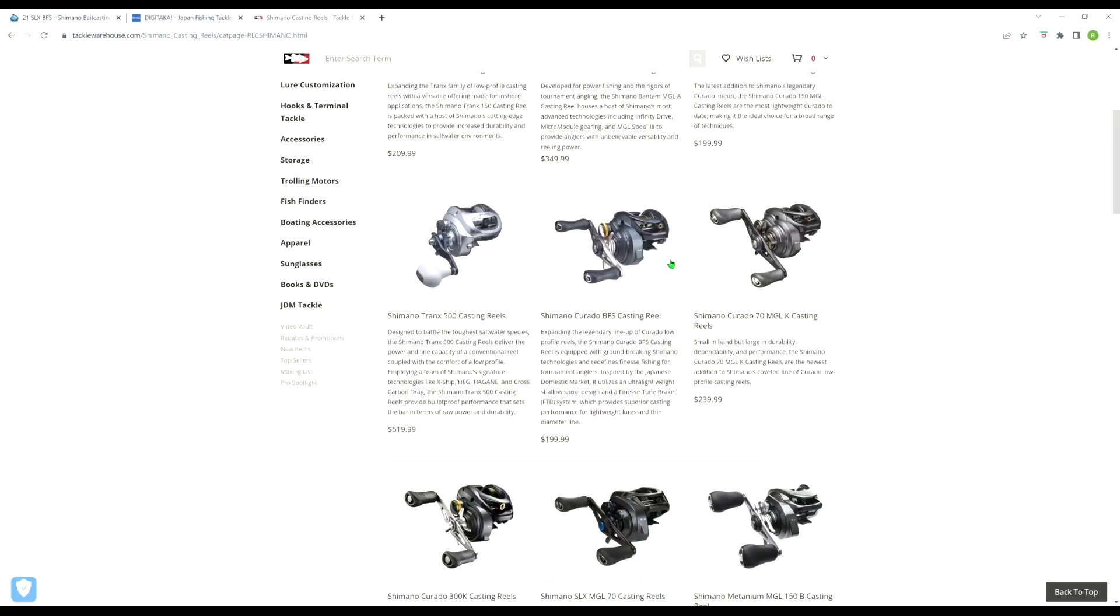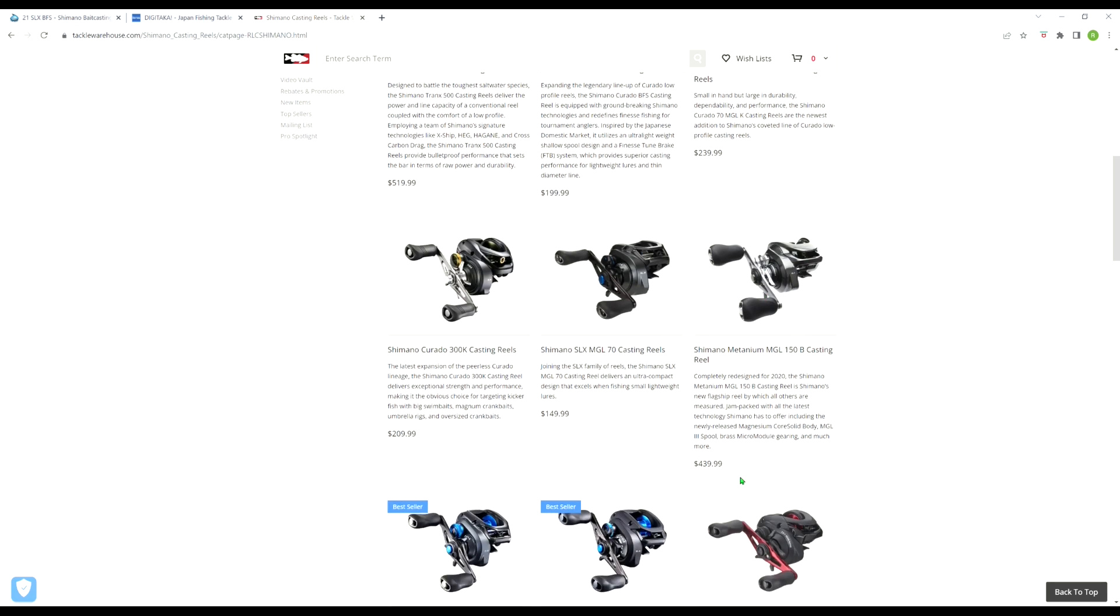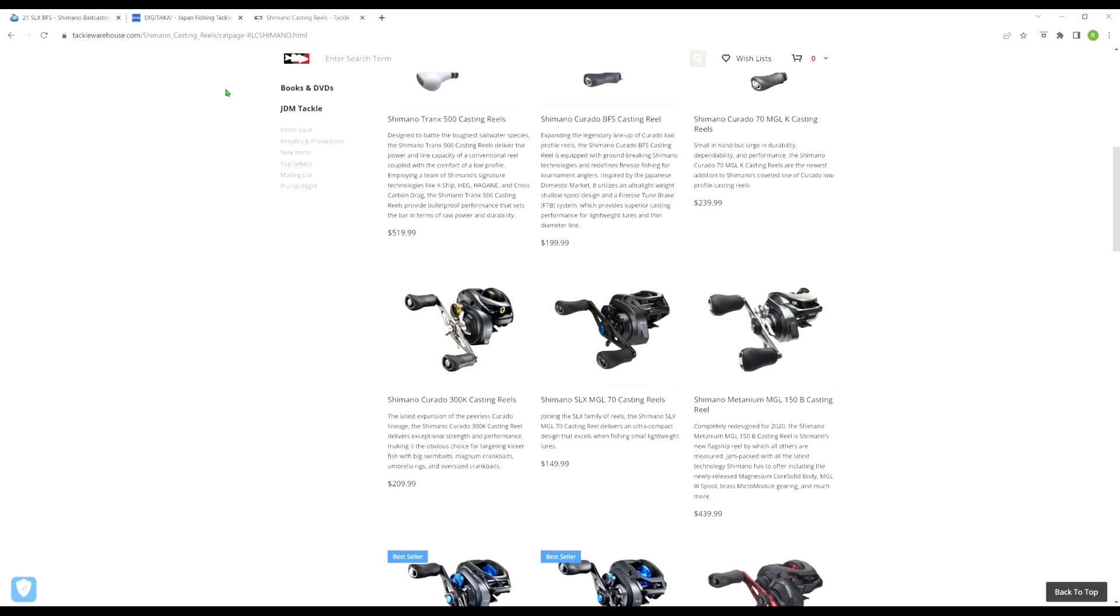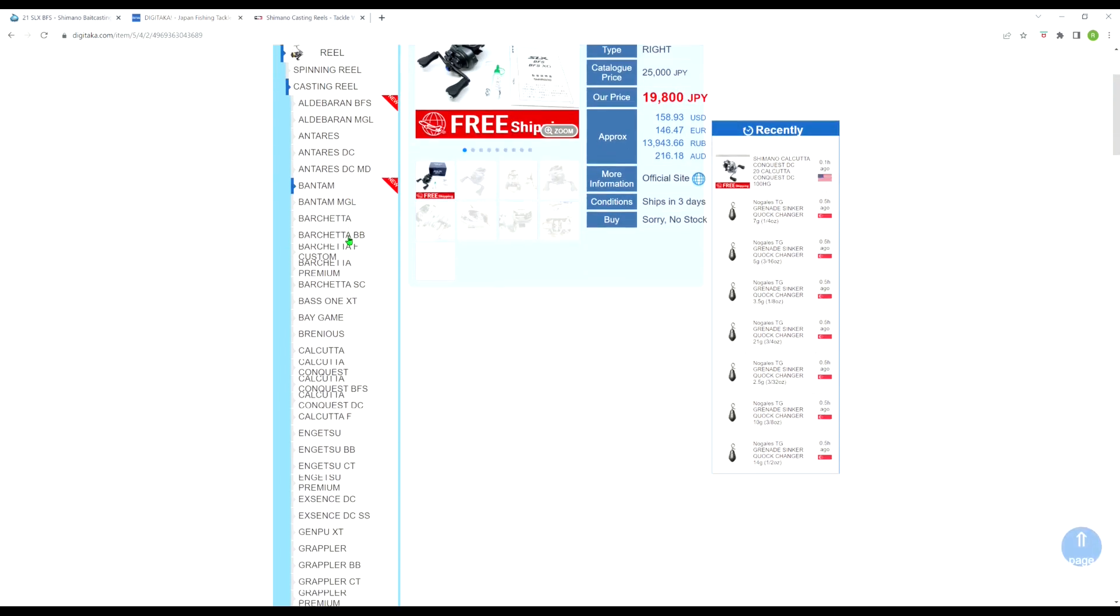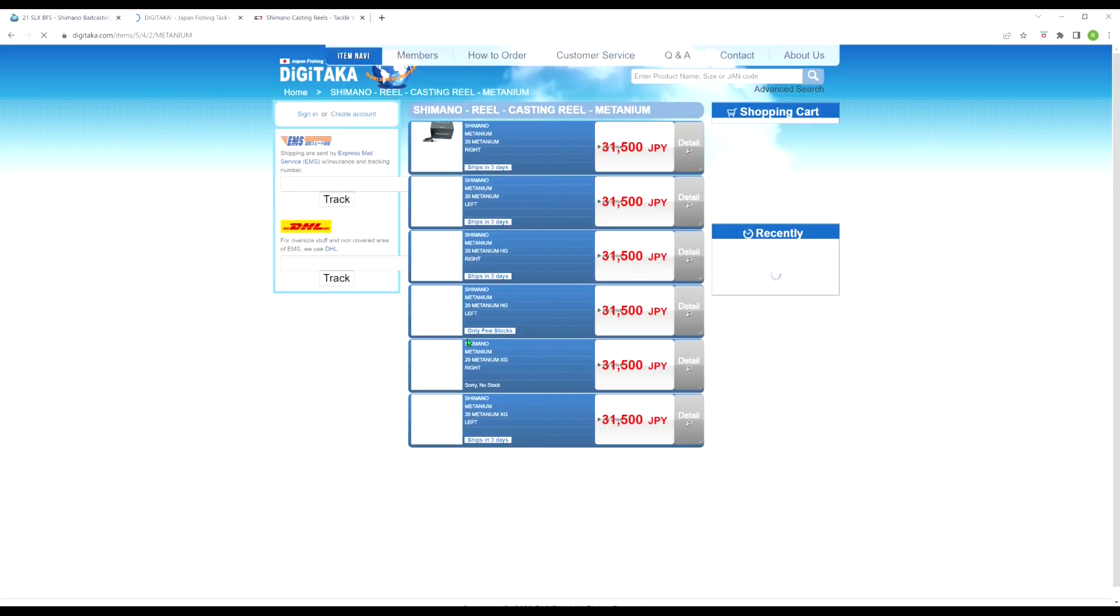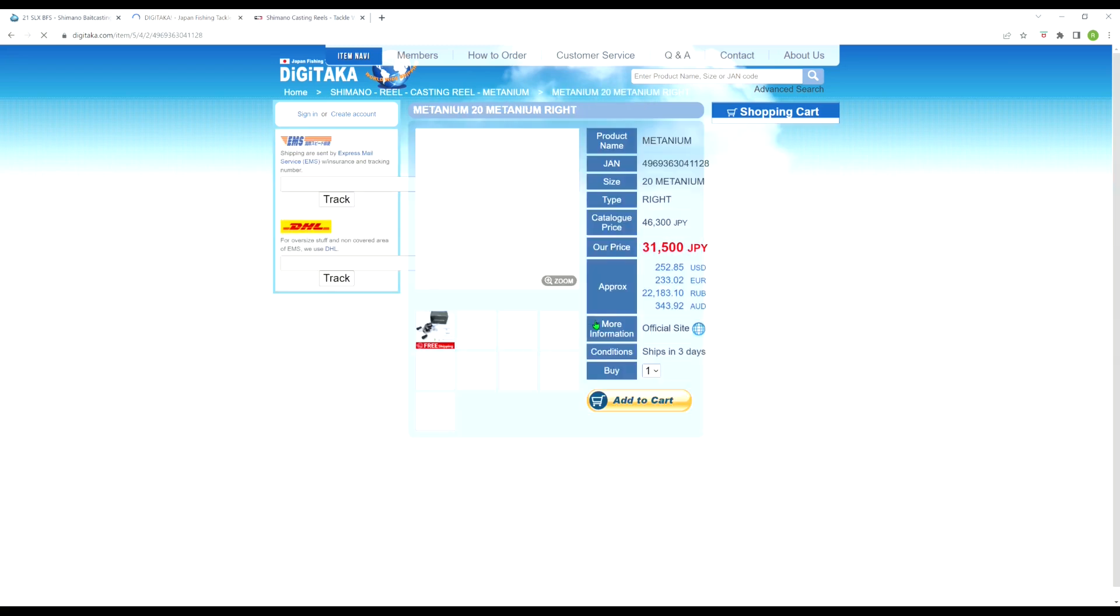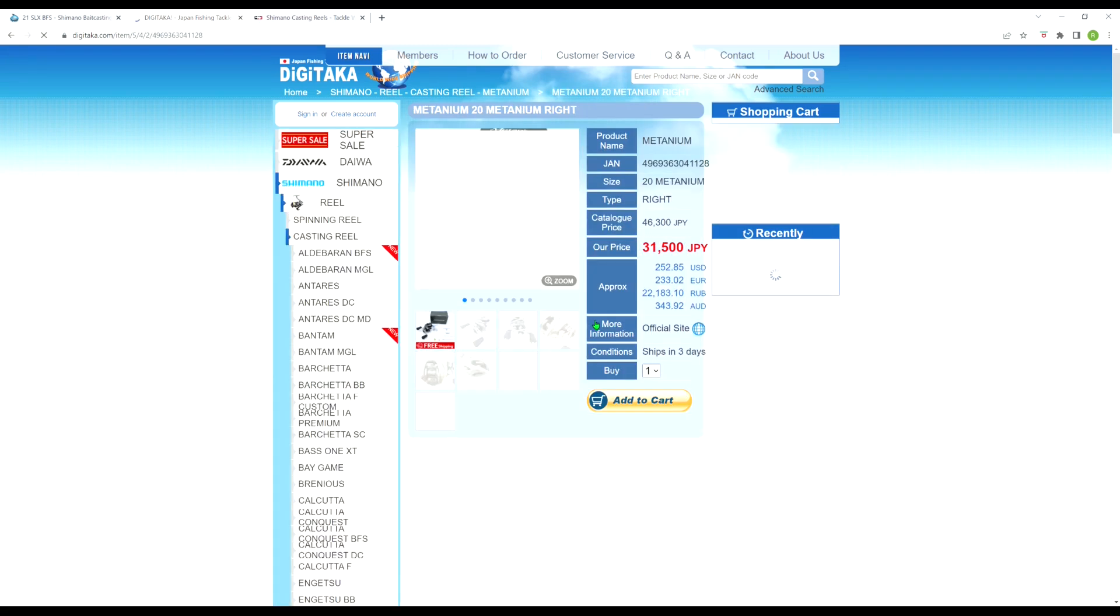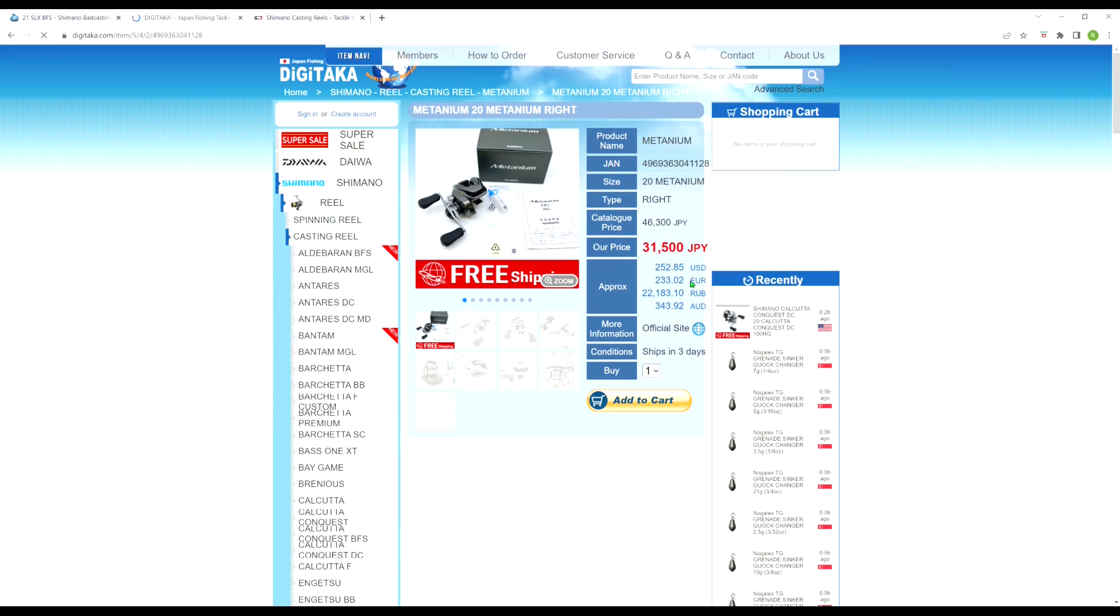So still picking on Shimano. They raised the cost of the all-around best reel on the market today, the Metanium, from $419 to $439.99, so basically $440 for the Metanium. So what does Digitaka have the Metanium for? $252.85. That's the cheapest I've ever seen a Metanium. And that's shipped to your door. That's like almost $200 savings. Now keep in mind, there are some subtle differences. Like the JDM version's got a shallower spool and shorter handle. But you can get a bigger handle and knobs for way cheaper than the money you're going to be saving getting the Metanium from Japan. That is ridiculous.